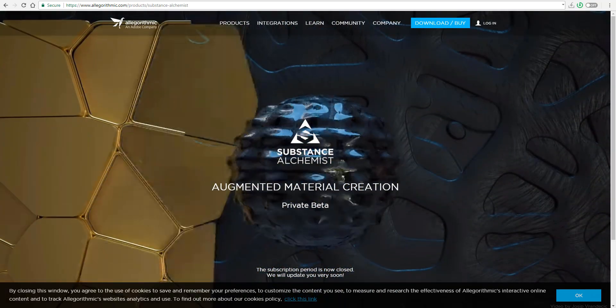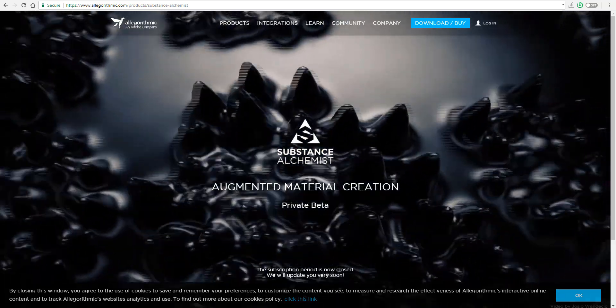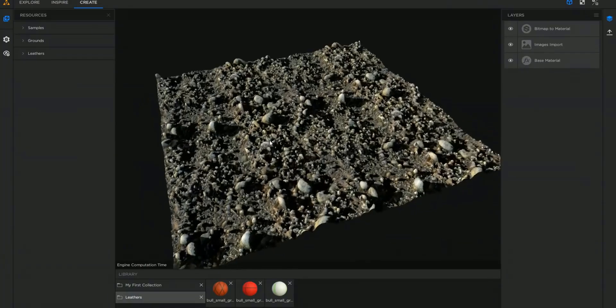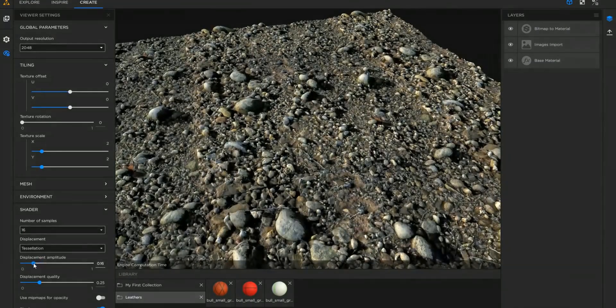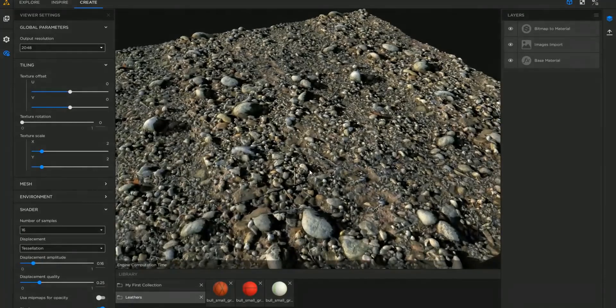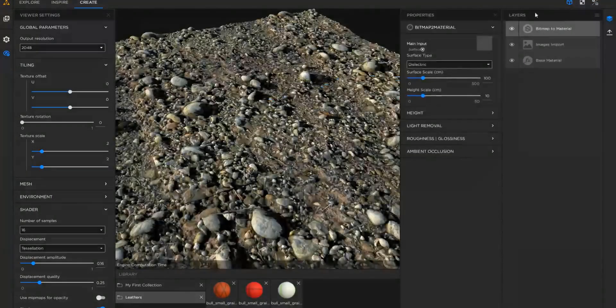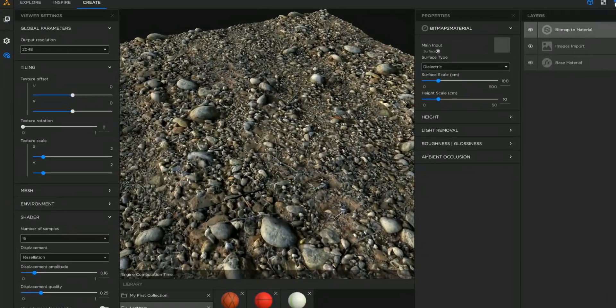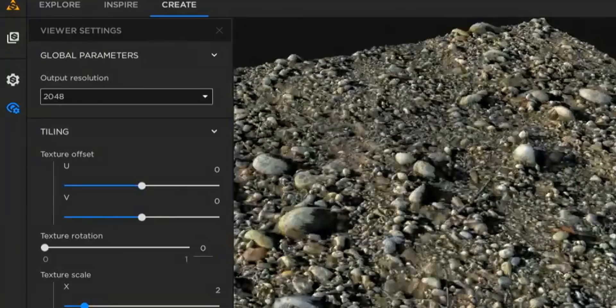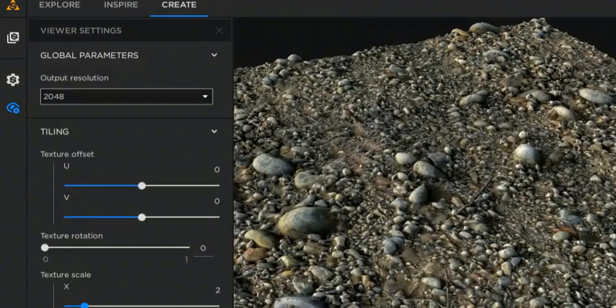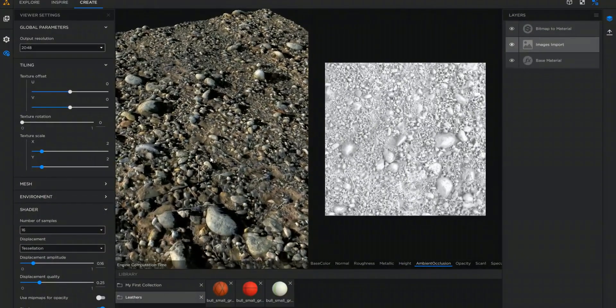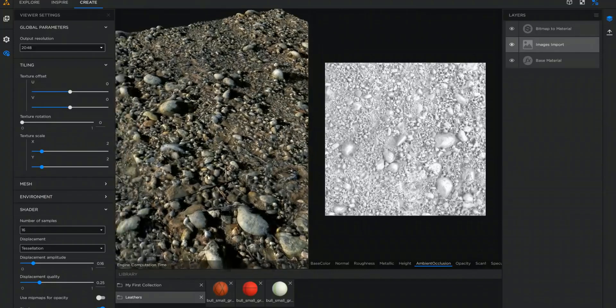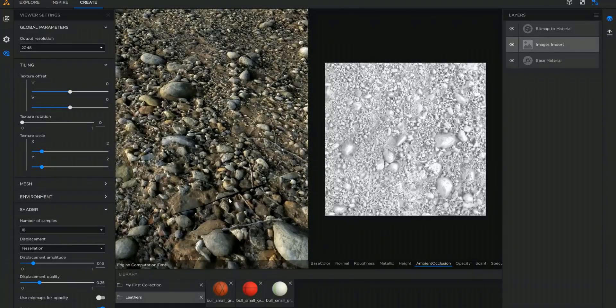It has a much more procedural and artistic way to create materials. When I mean procedural, I'm not talking about connecting nodes. I'm talking about the fact that you can layer things up and play with them depending on how you choose. When you launch this app, you'll find three tabs: Explore, Inspire, and Create. These tabs give you room to do very specific tasks, which reminds me of the Affinity Photo and Affinity Designer.